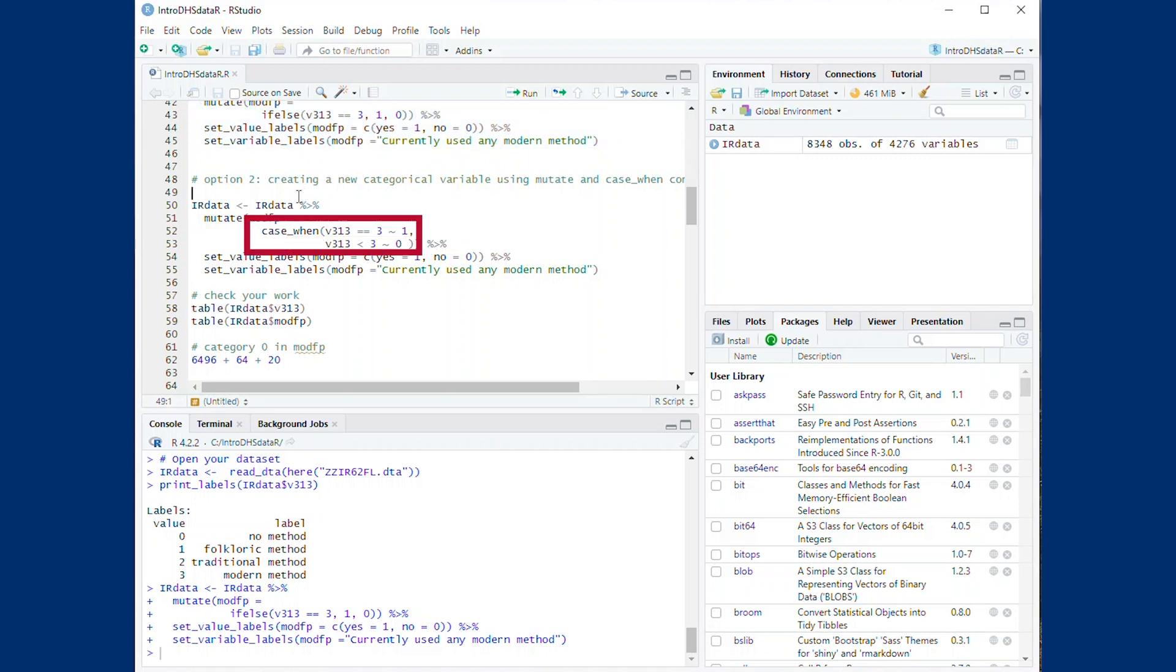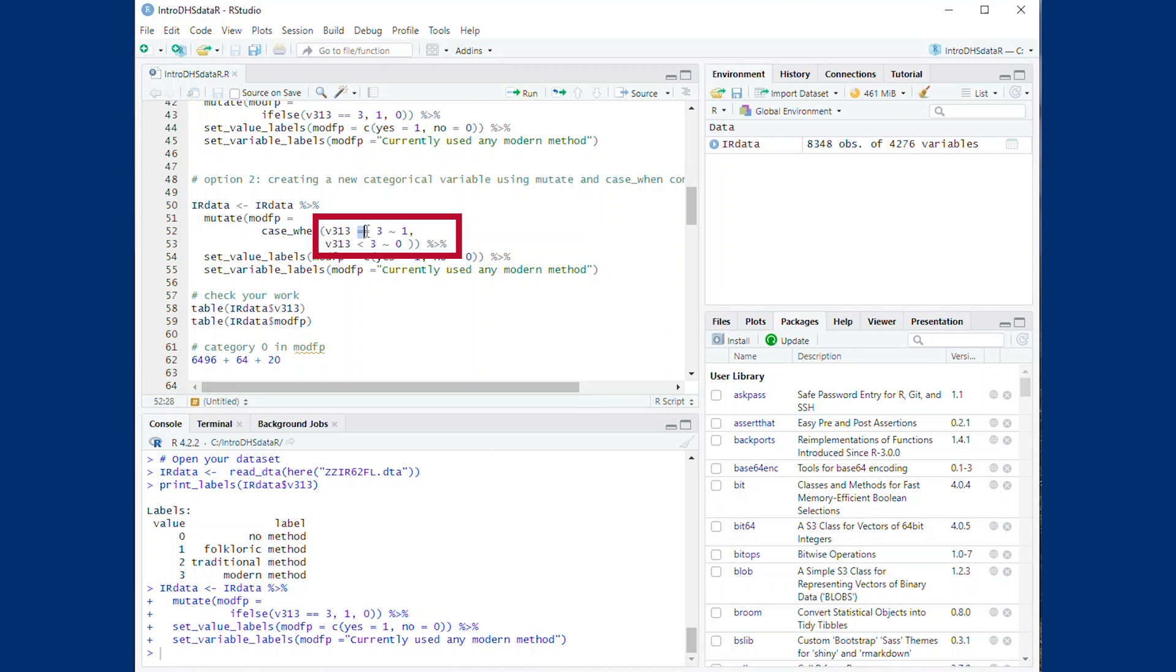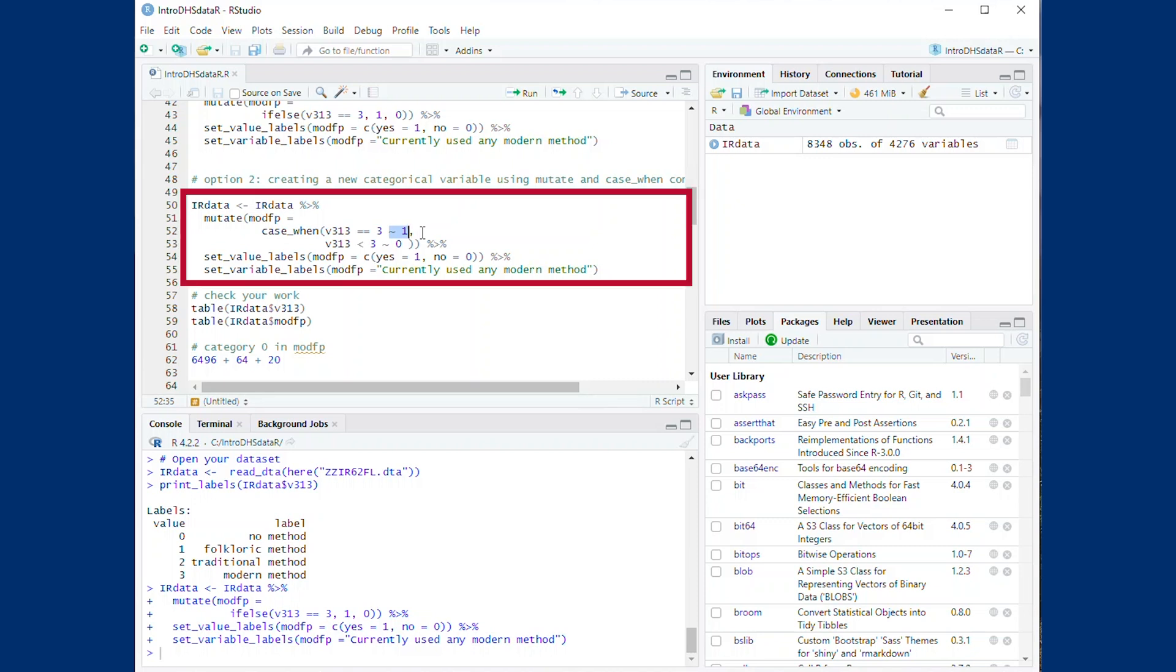The second option is to use the case underscore when command instead of the if-else command. Here, we indicate that if v313 equals 3, then it should be given the value of 1 in the new variable. And if the value of v313 is less than 3, then the new variable will be given the value of 0. We again label the categories and the variables as we have done with the if-else option.